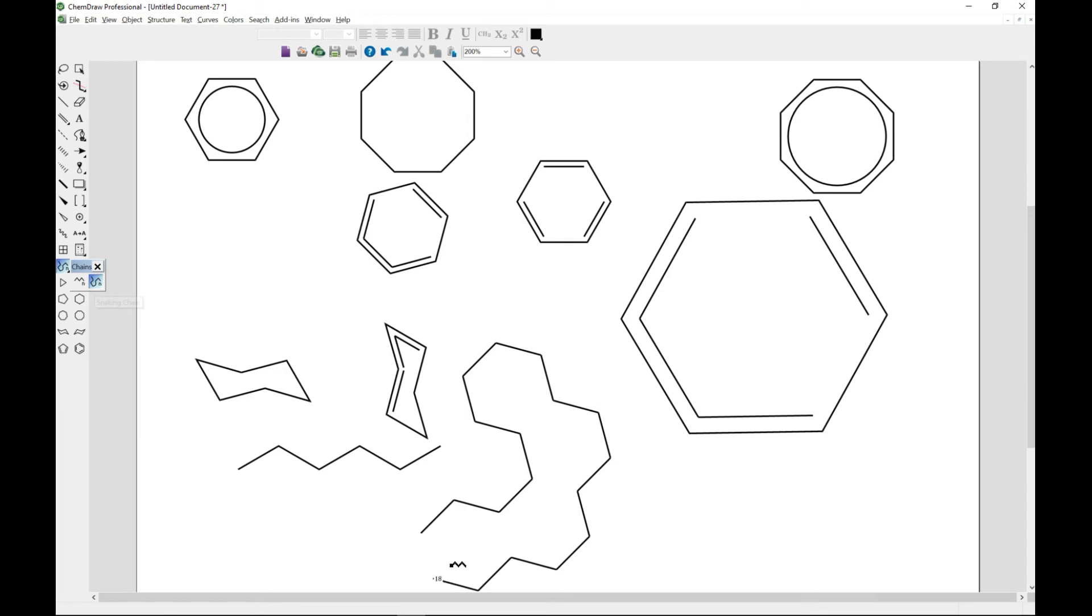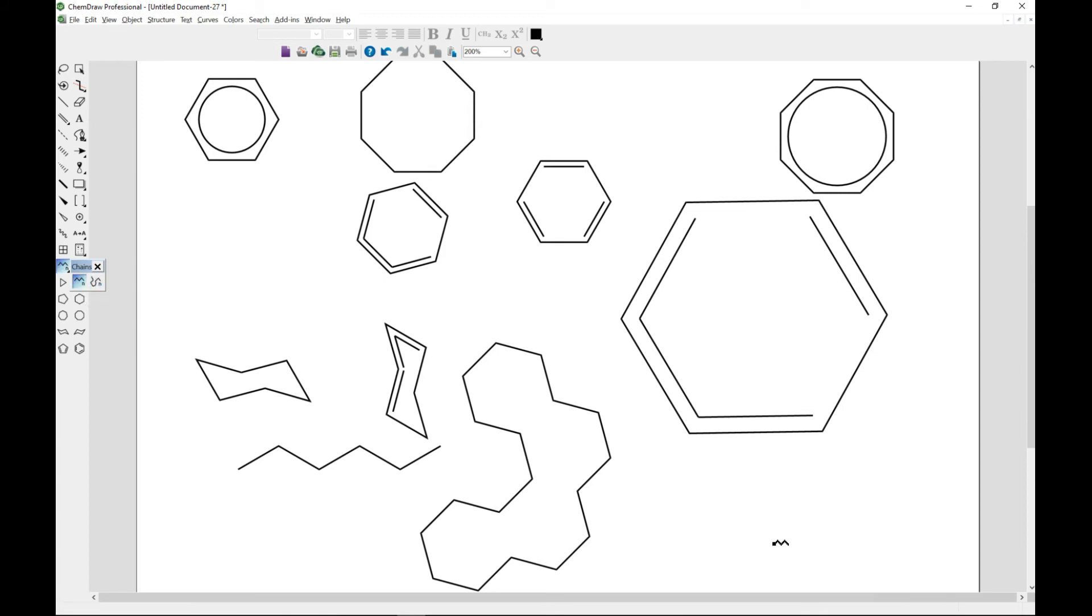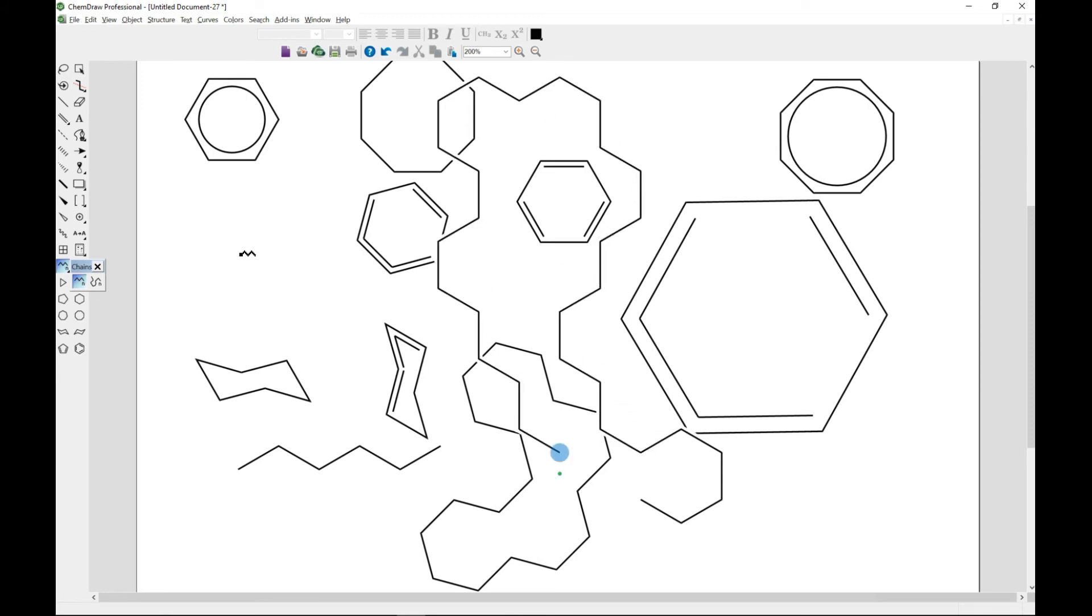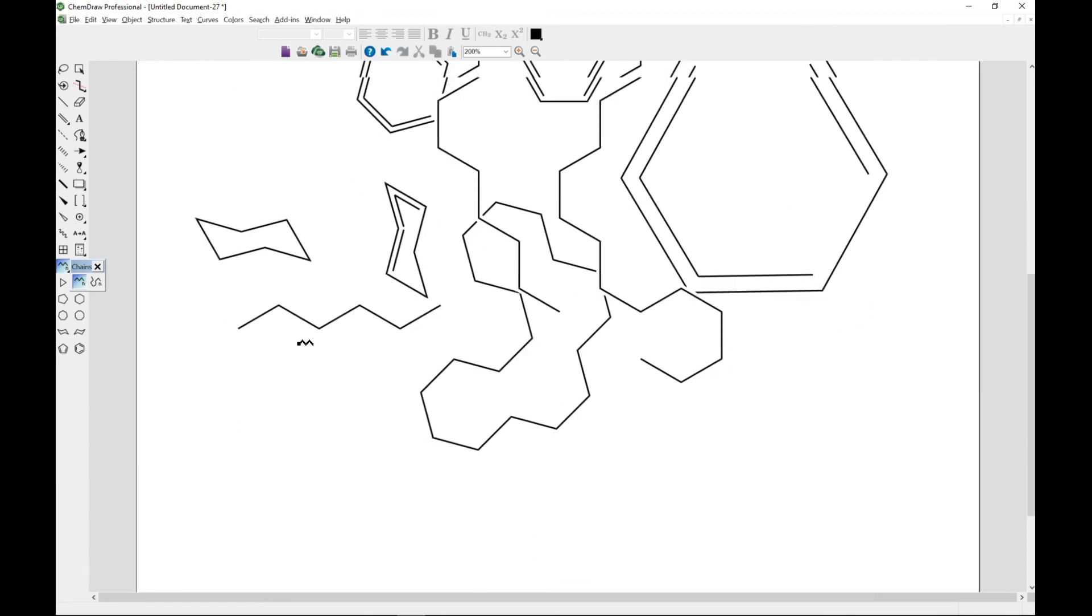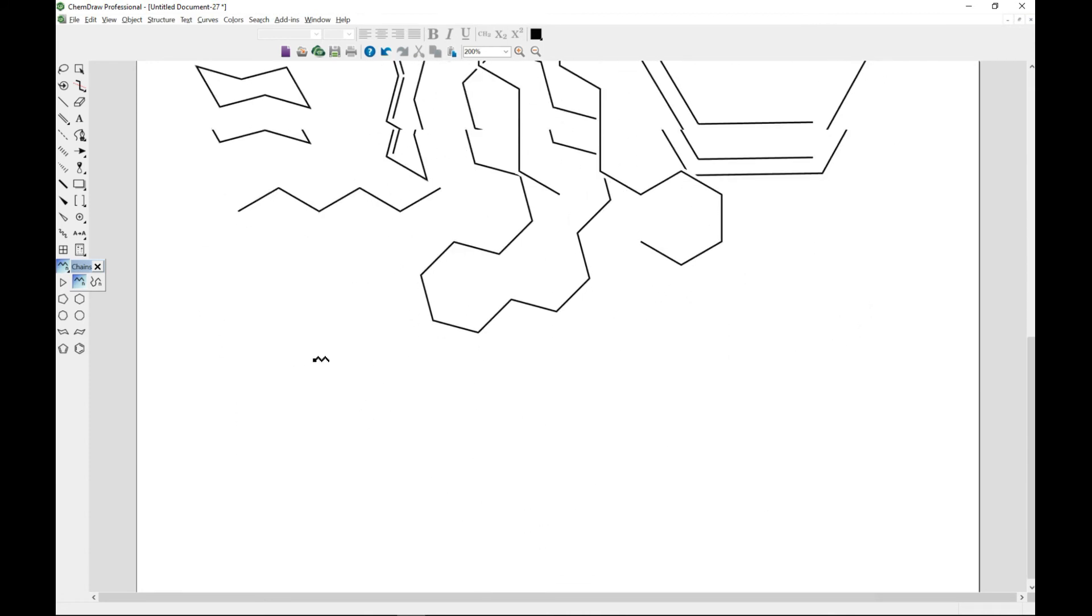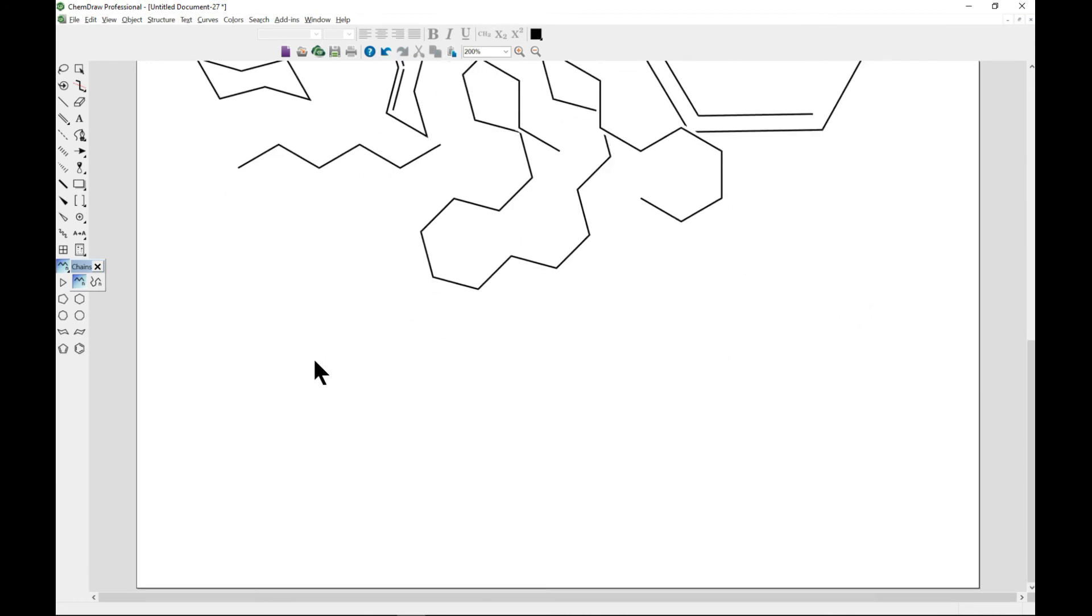You can always do your own snaking chain. You can however also select your cyclic, and then as you're drawing, you hold control and it becomes a snaking chain. So you can also explore that. That is basically how you draw chains.